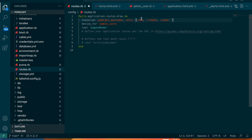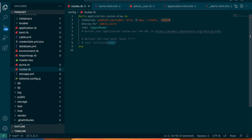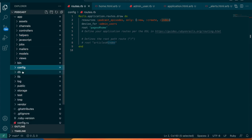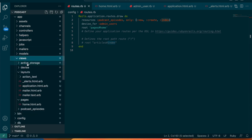We can set only new, create, and index. New is where we go to create the new episode, create is the back-end action and doesn't have a view, and index is the page where we show all the different podcast episodes. It's pretty simple — we don't really need anything more complicated for now.